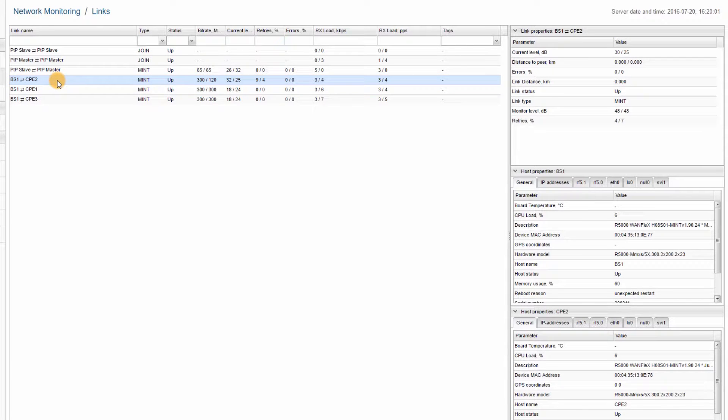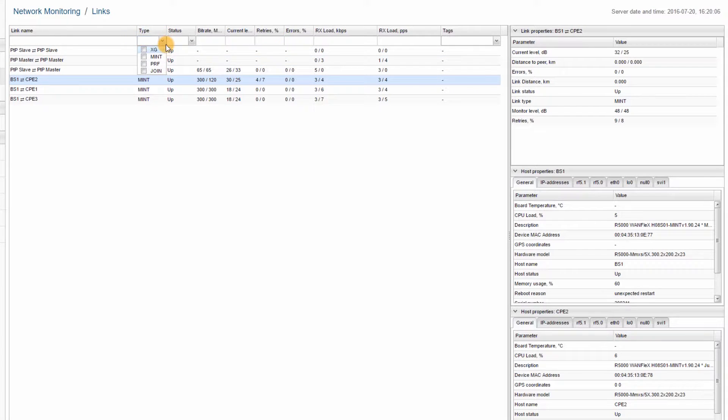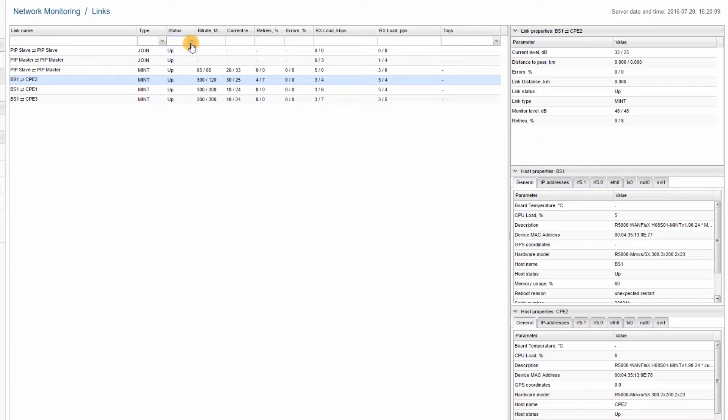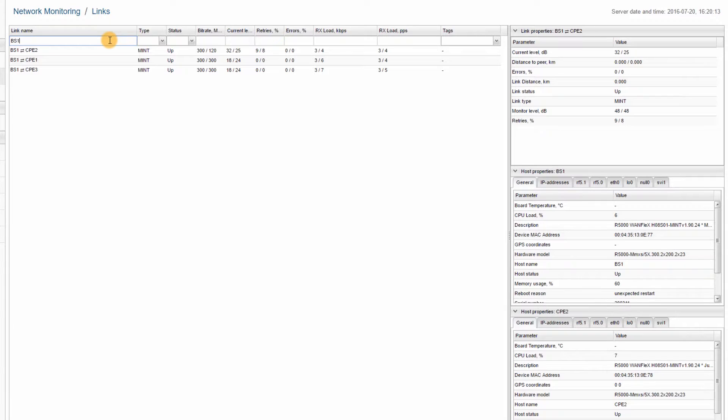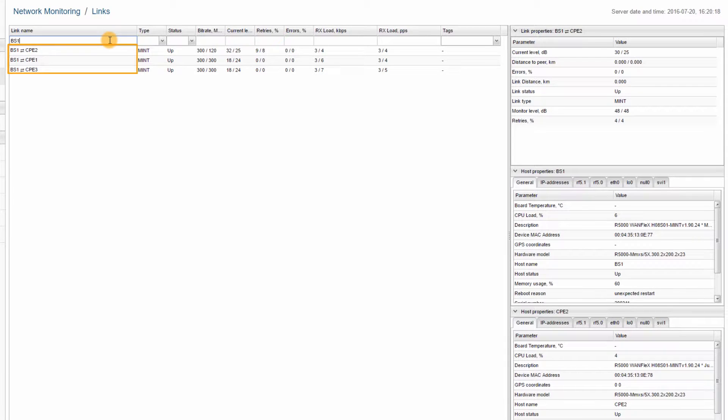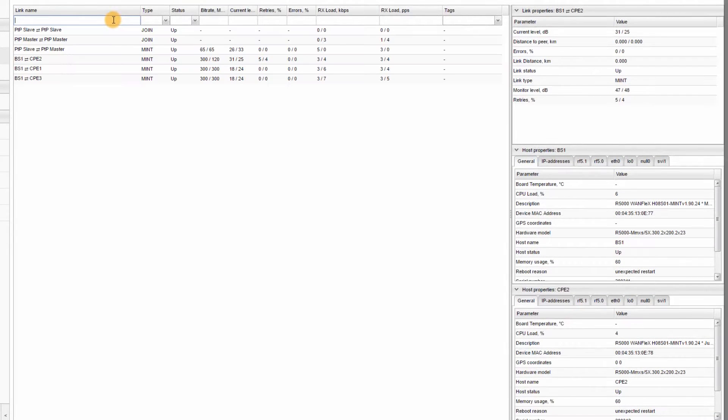Filters can be applied based on the following criteria: link type, link status, or by keyword input in the remaining fields. For instance, if I type BS1 in the link name field, only the links of Base Station 1 will be shown.